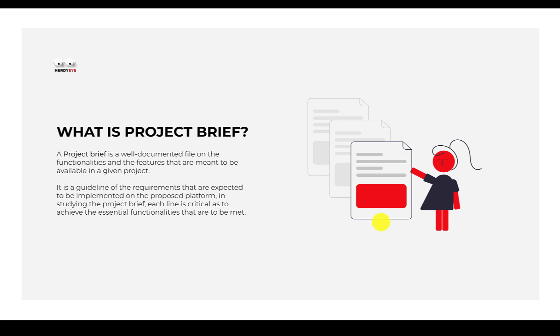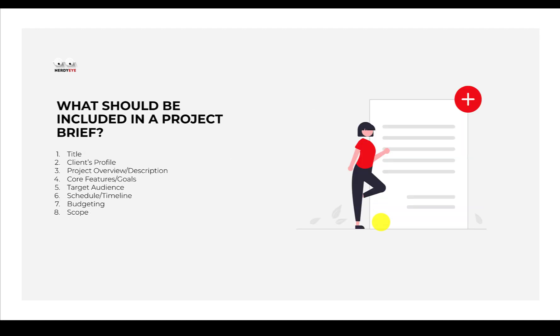So if somebody has an idea to build the next best app in the world, the first thing they want to do is come up with a brief of that idea, give it to a product designer - in this case you - then you will design the UI and UX of that product even before the developers start working on it.